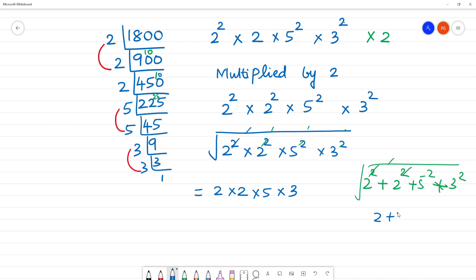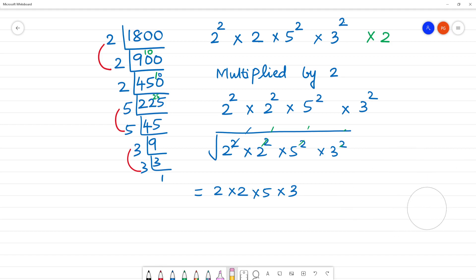We have 2 plus 2 plus 5 plus 3 — this is the same. You can add the method. Now: 2 times 2 is 4, times 5 is 20, times 2 is... 2, 2, 4, 5, 20. Then 20 times 2 is 60.